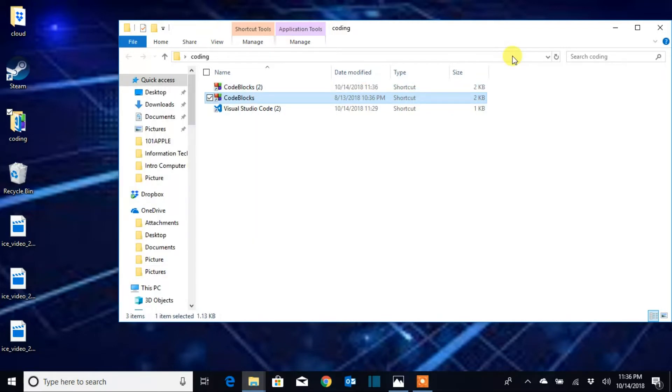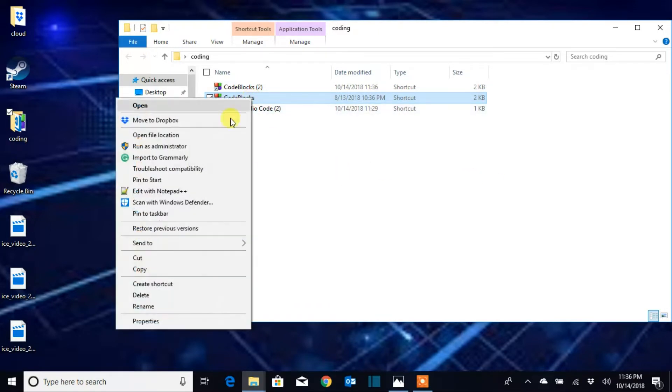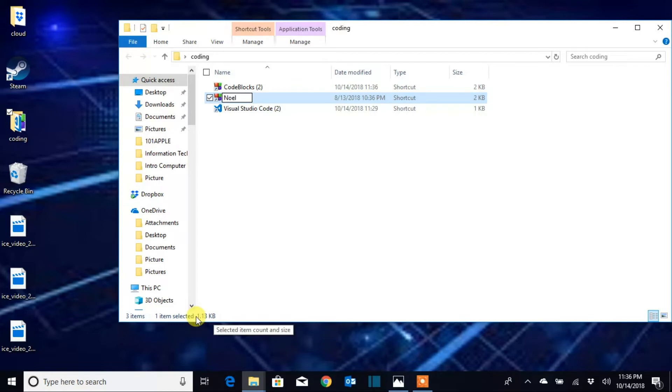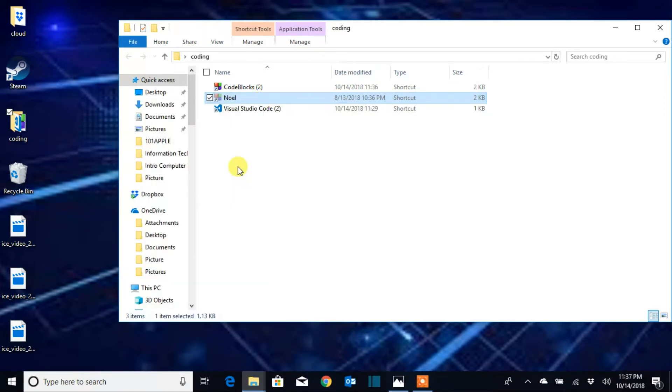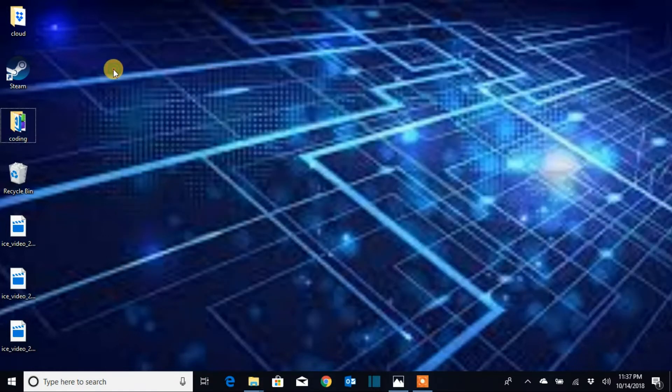Now you can rename the shortcut however you want if you'd like. Next, you're gonna click on the program and place it anywhere you like. I'm going to put it on my desktop.